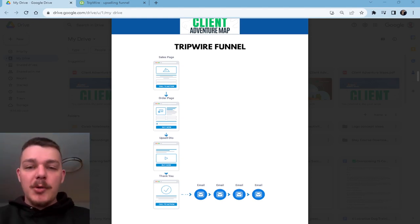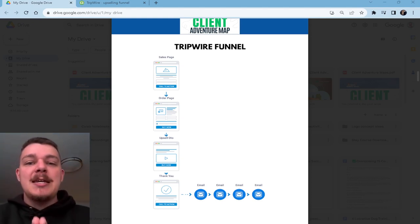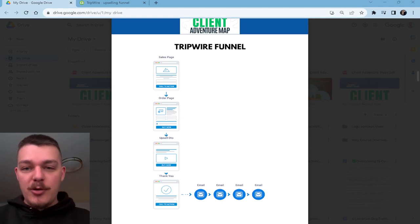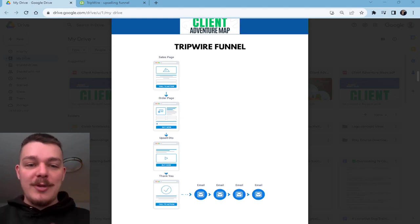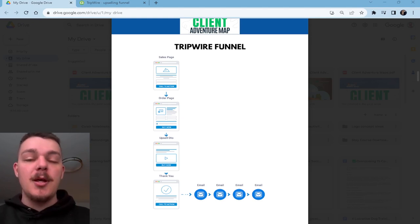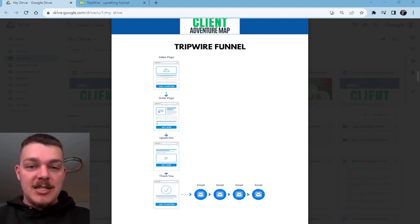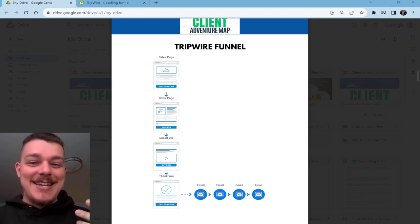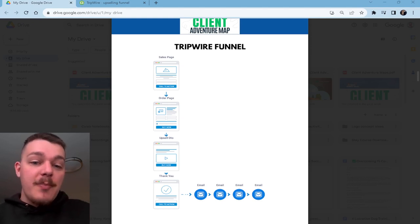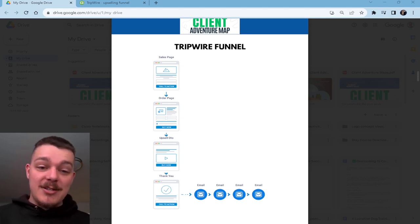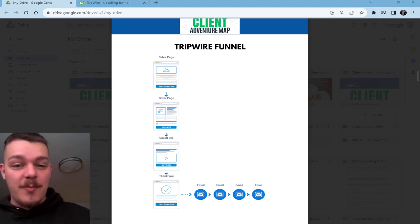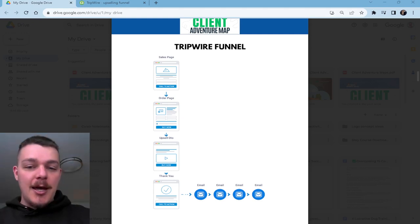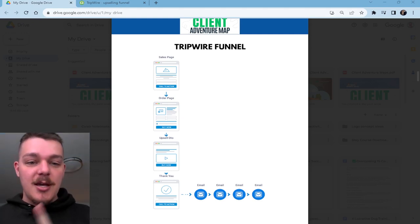What we're going to talk about today is from my client adventure map, which you can download the whole PDF with the link in the description, the tripwire funnel. This constitutes a sales page, an order page, an upsell, sometimes a downsell and a second upsell, then a thank you page and a couple of emails.